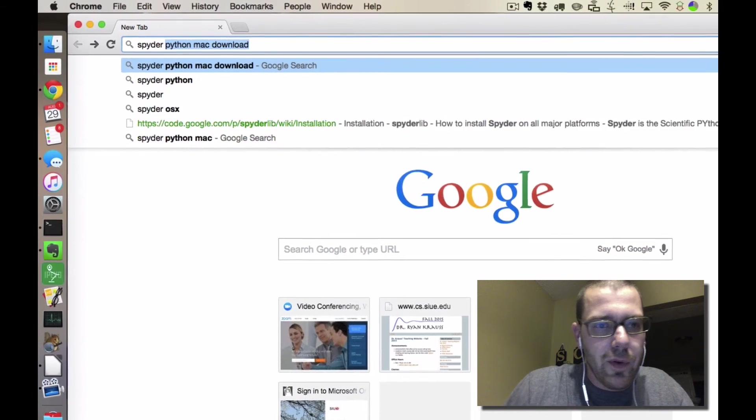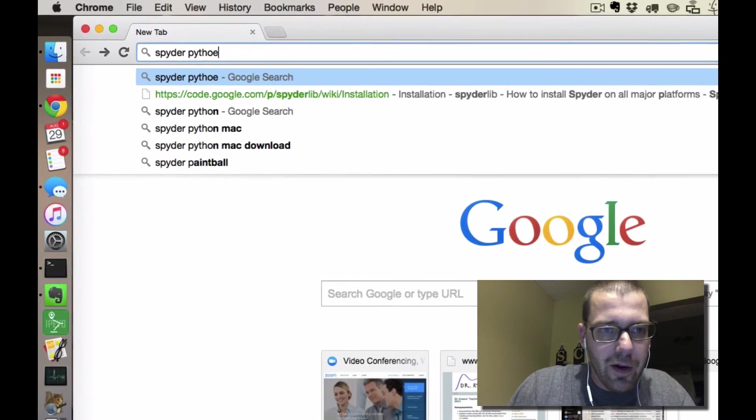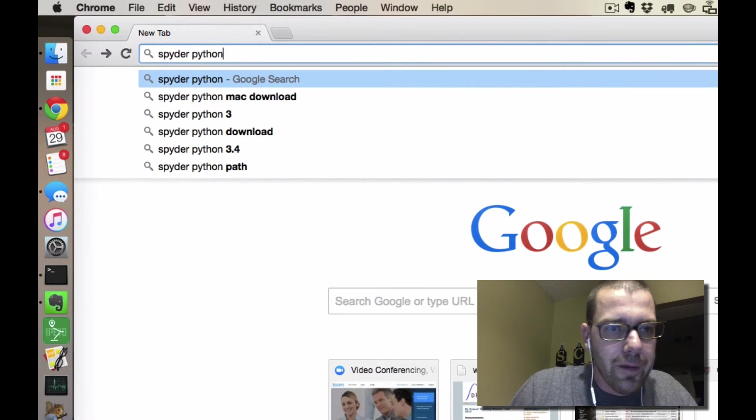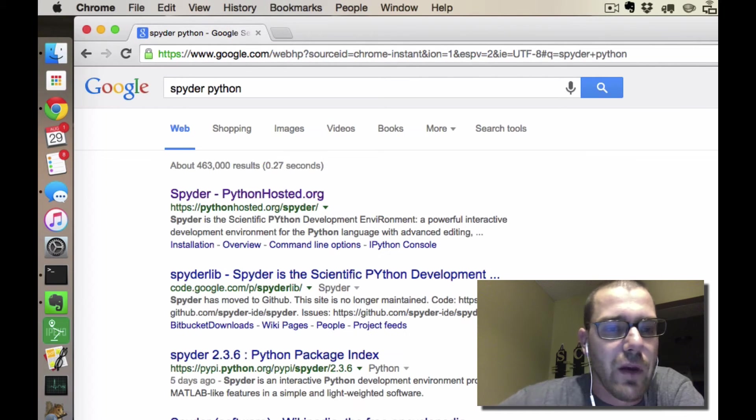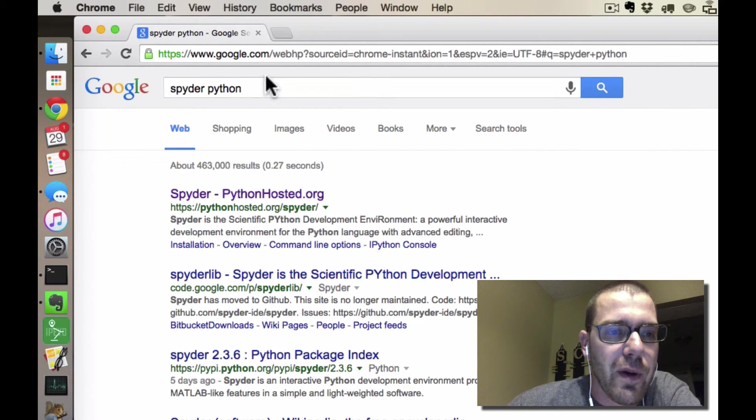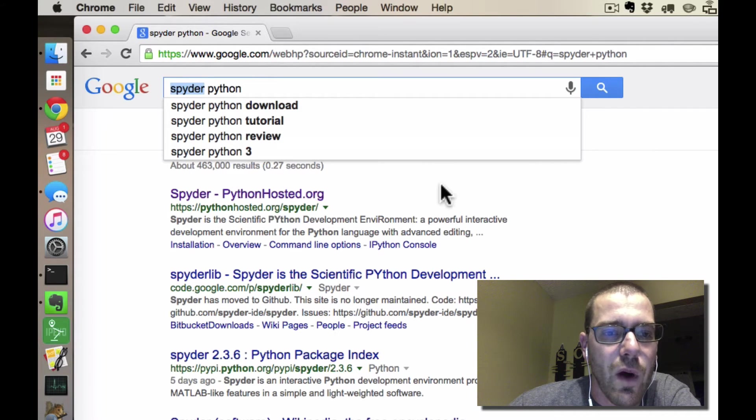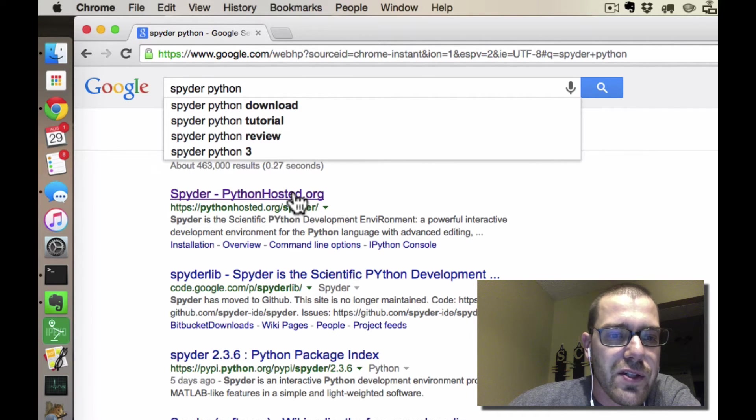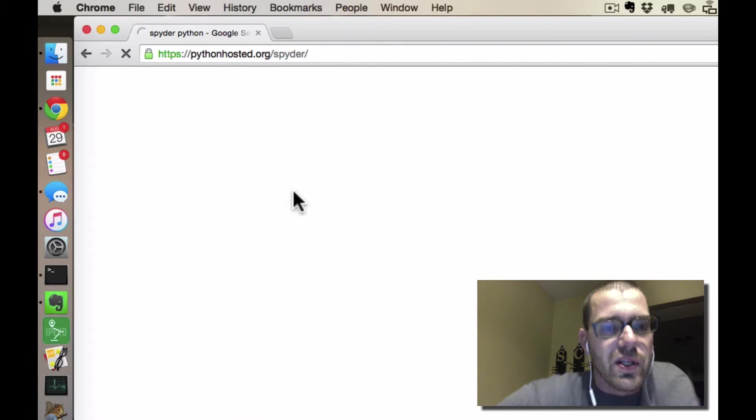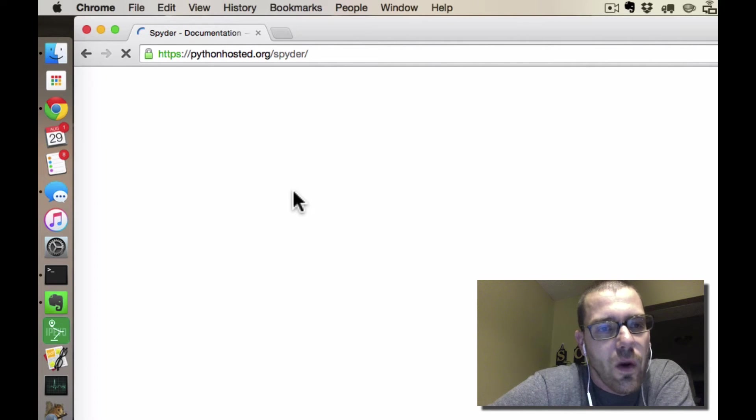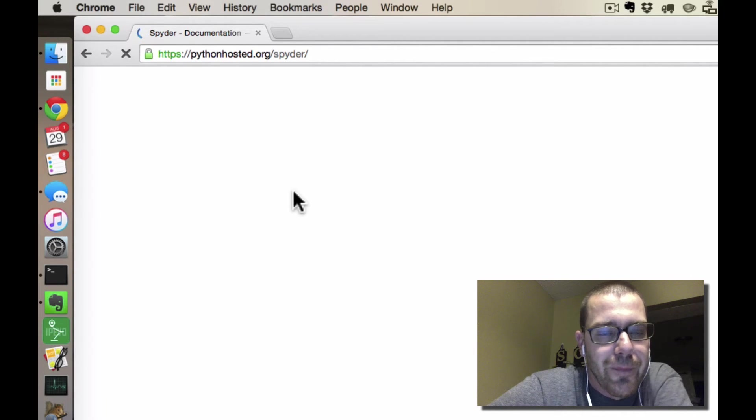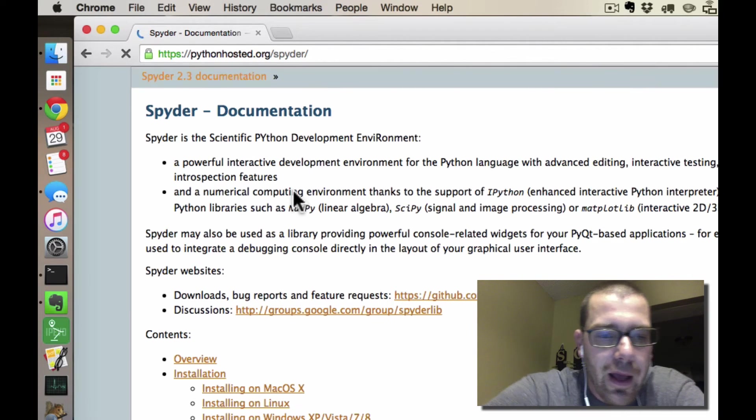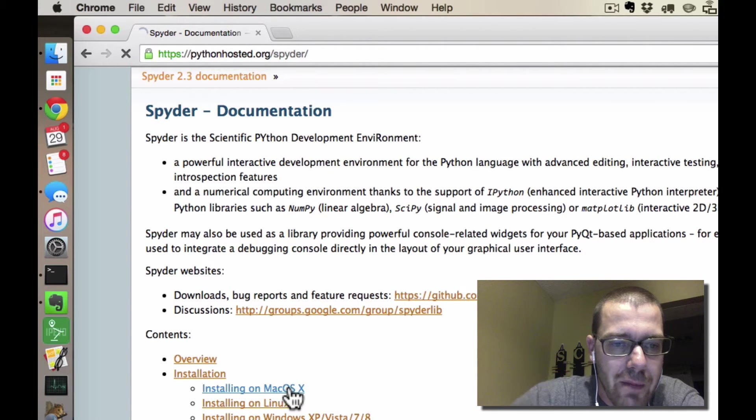I am pretty happy with Spyder as an IDE for helping you get started. So I'm going to Google Spyder Python, and notice that Spyder, because it's Python, is with a Y, and that should take you to pythonhosted.org slash spider, and there's a link here for install on Mac.